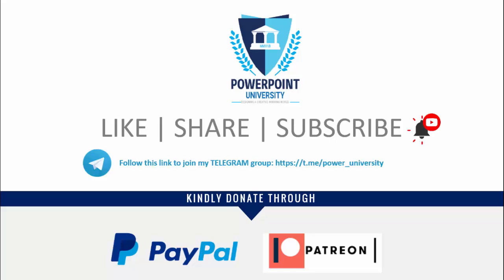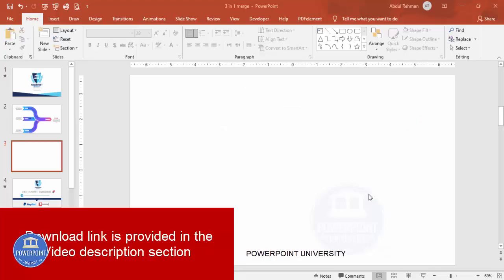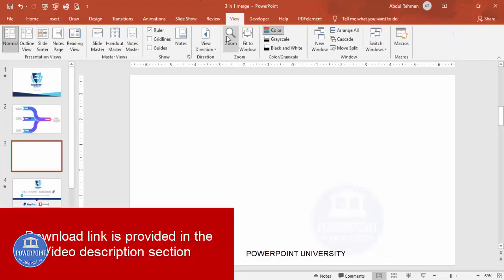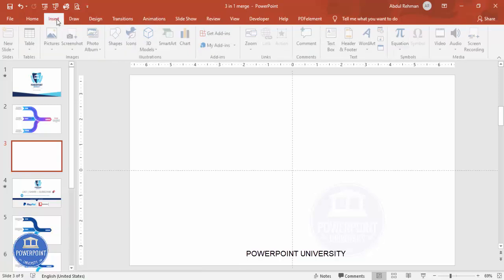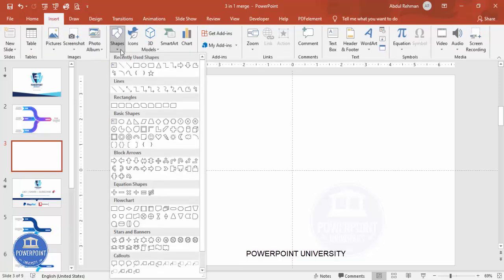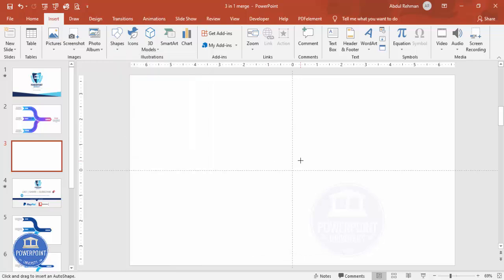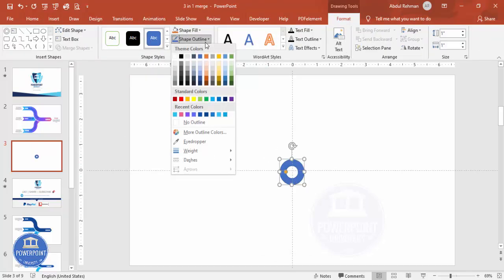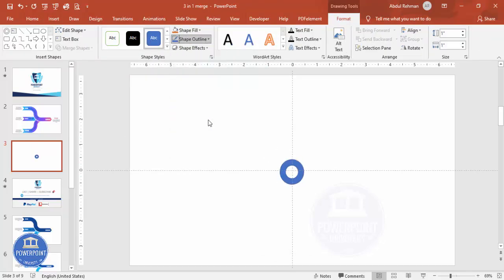Let's start the tutorial. Add a new slide, go to View and enable the guides. Go to Insert, then Shapes, and from the Basic Shapes select the Circle Hollow.